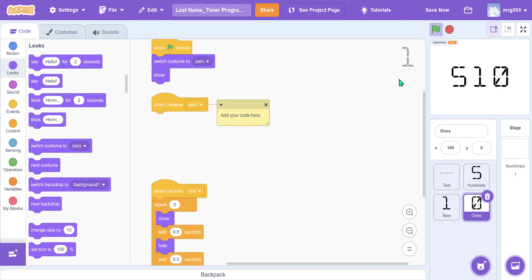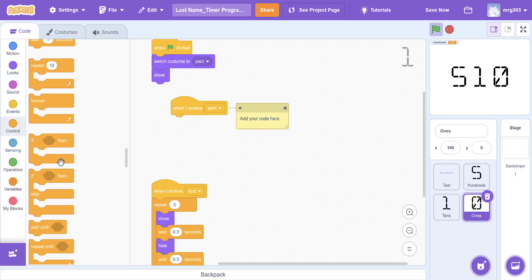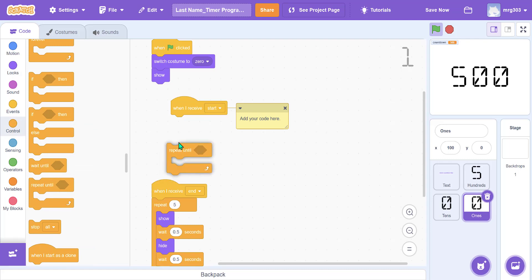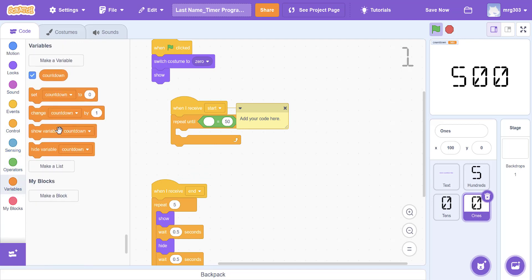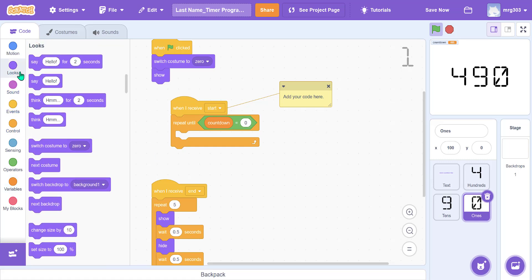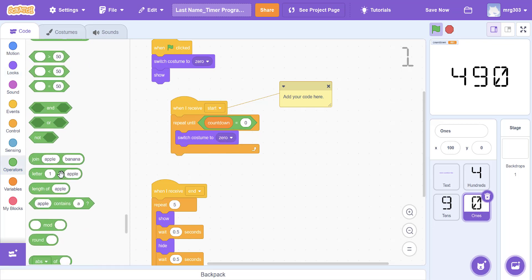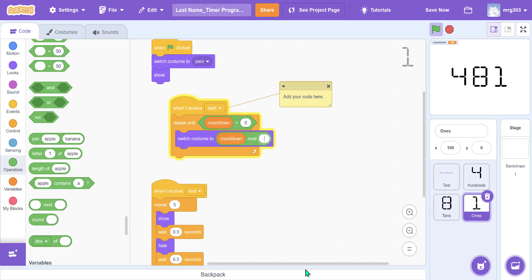For the ones place it's slightly different — all we need to do is mod the countdown value by 10. We grab another repeat until block with countdown equals zero, add a switch costume block, and set it to countdown mod 10.